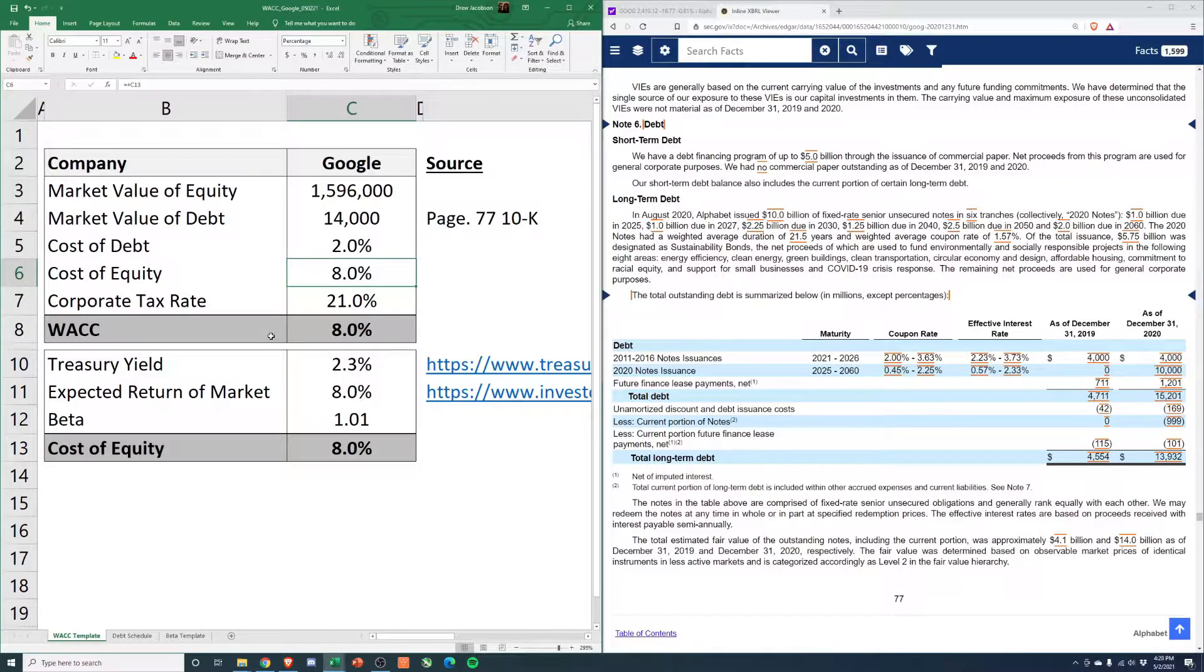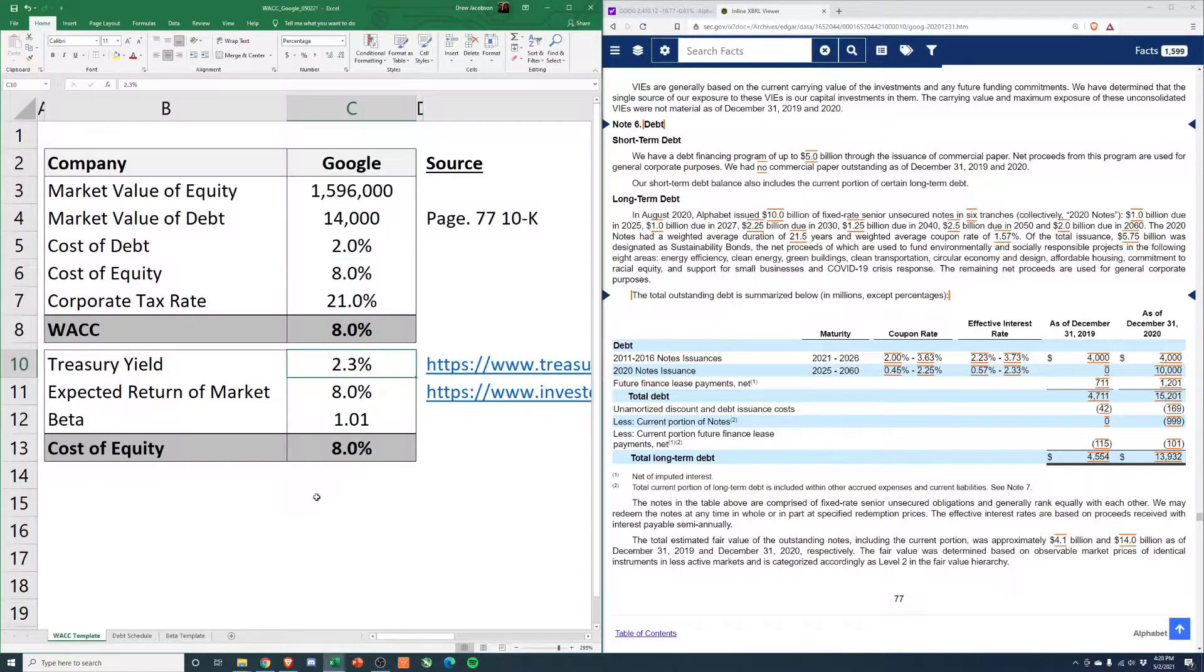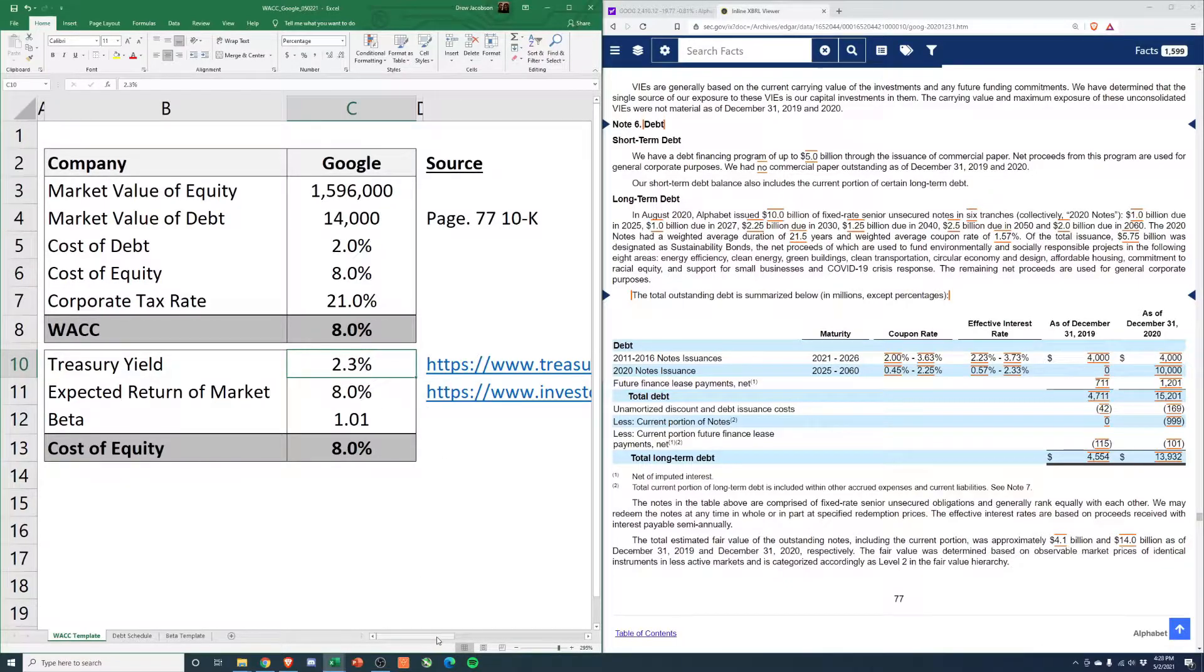I'll show you how to calculate this. This is based off of CAPM. So treasury yield 2.3%, I have the link here.